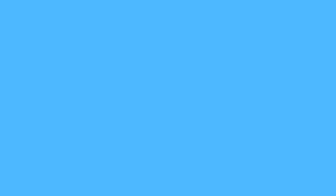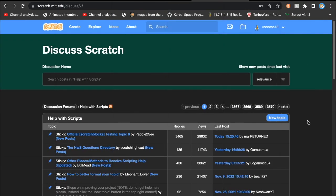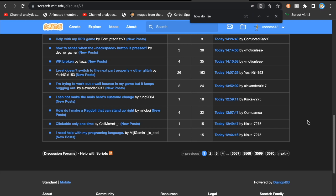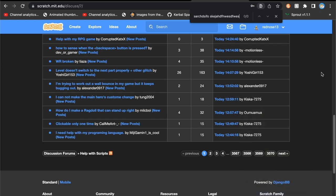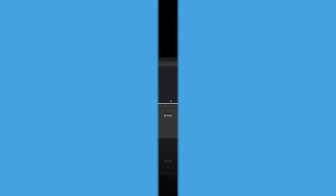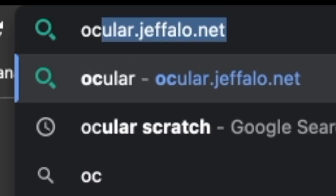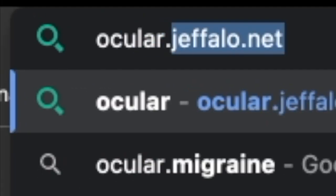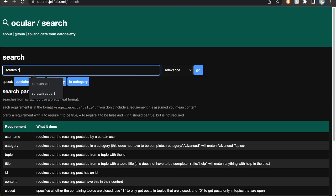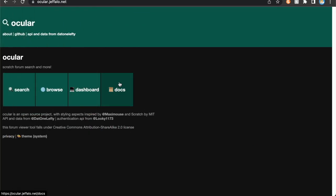Now moving on to tip number four, we have a great website called Ocular. Are you ever tired of using the Scratch forums the old-fashioned way, or are you just needing to search for something within them, or do you want to see all the posts made by a user? Well Ocular has all of that and more. Just go to ocular.jephylo.net and you will be able to search posts, browse the forums, and do much much more.